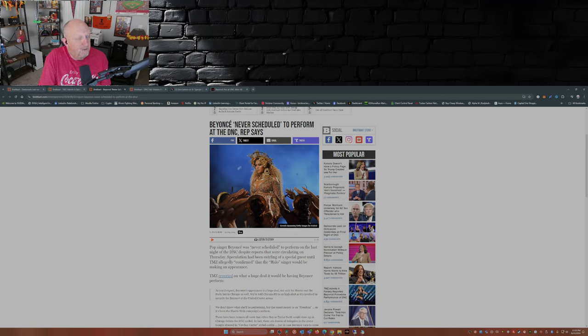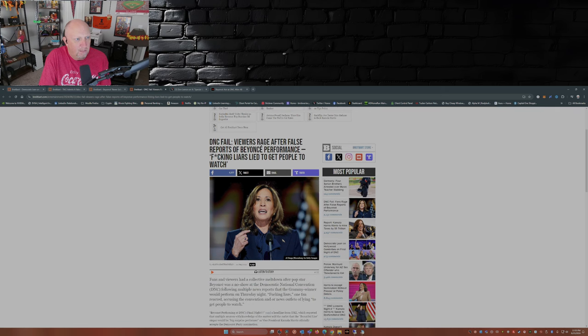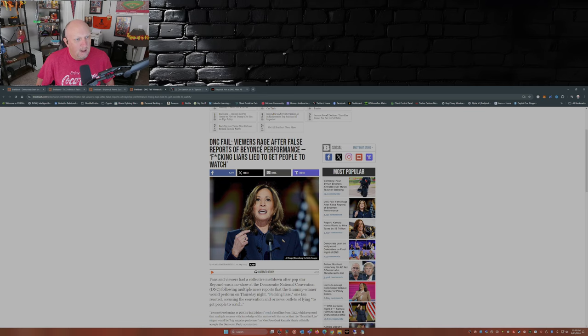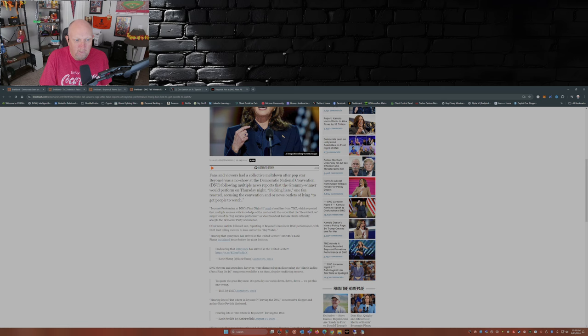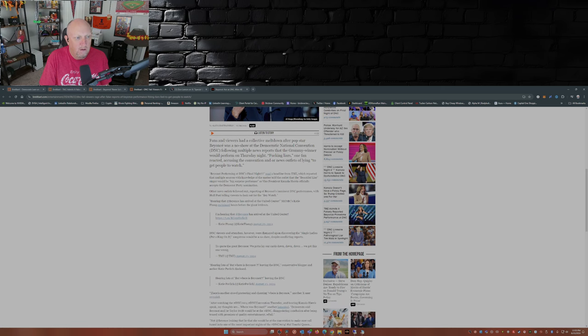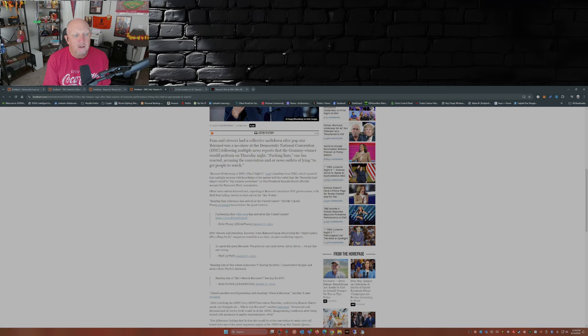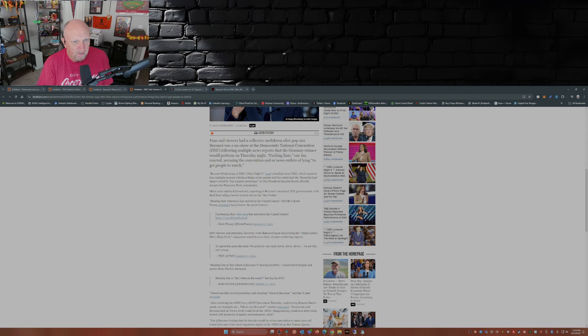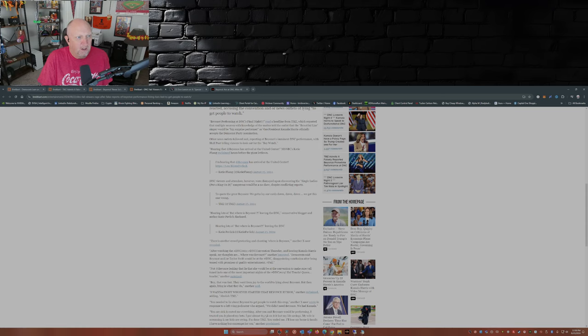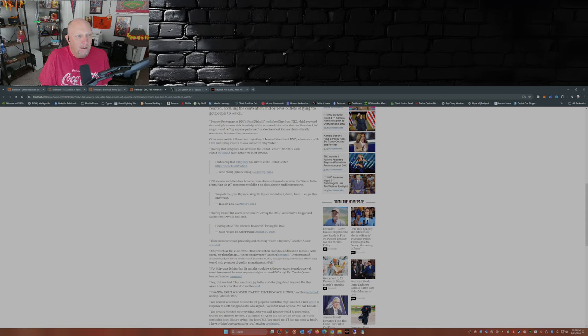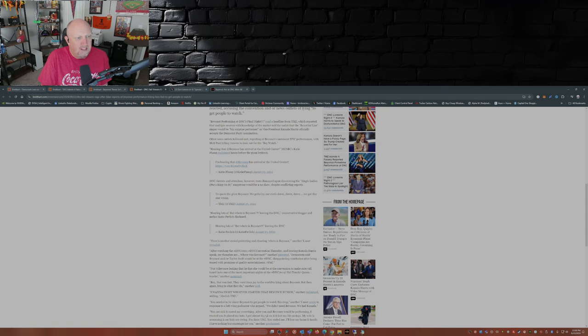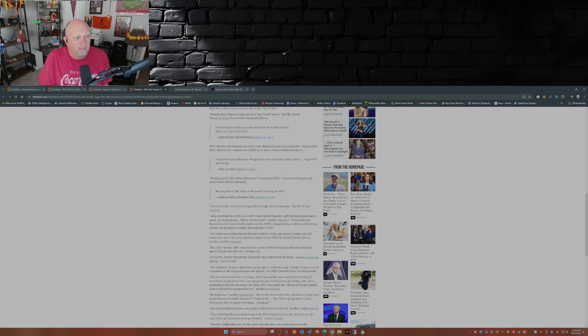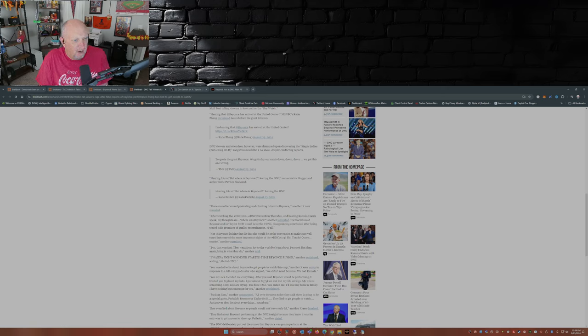But what happens when Beyoncé is not there? Well, this is what happens: DNC fail. Viewers rage after false reports of Beyoncé performing. 'Effing liars, lied to get people to watch.' Exactly. Fans and viewers had a collective meltdown after pop star Beyoncé was a no-show at the Democratic National Convention following multiple news reports that the Grammy winner would perform on Thursday night. 'To quote the great Beyoncé, we gotta lay our cards down. We got this one wrong,' TMZ said on X.